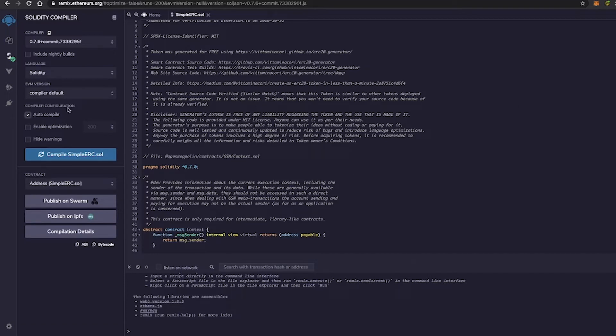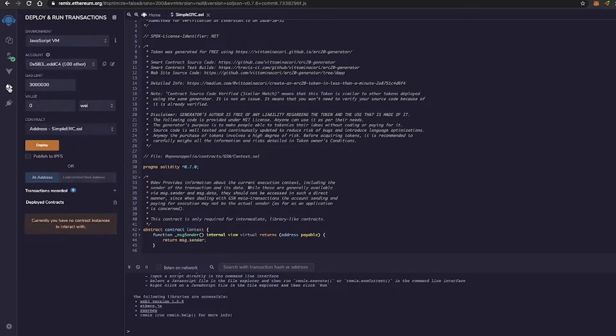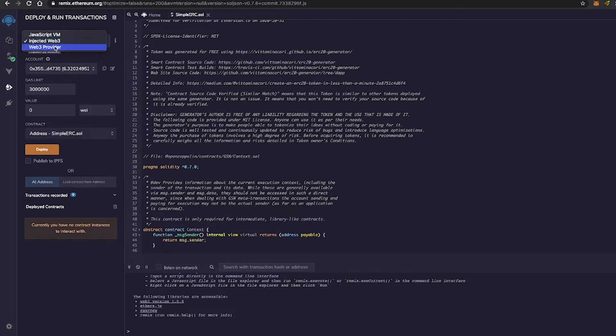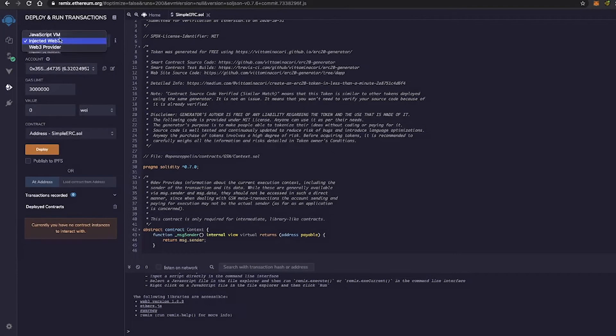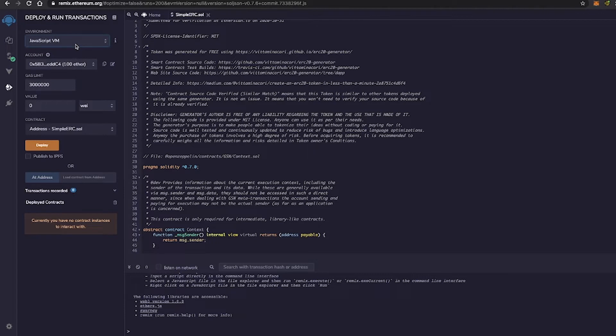So let's go ahead and jump into Deploy and Run Transactions. So at the top, we can select the different environments that Remix offers us. So for the most part, we're going to be sticking with JavaScript VM. Now JavaScript allows transactions to be executed, kind of like in the sandbox blockchain that's in the browser. This is why Remix is very good for learning solidity and learning how to build smart contracts.